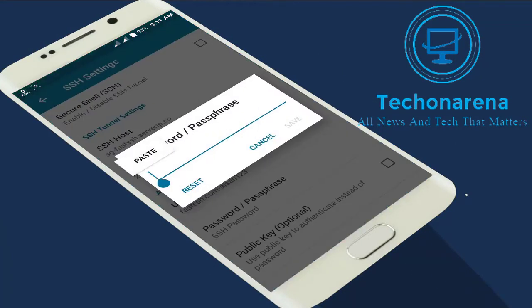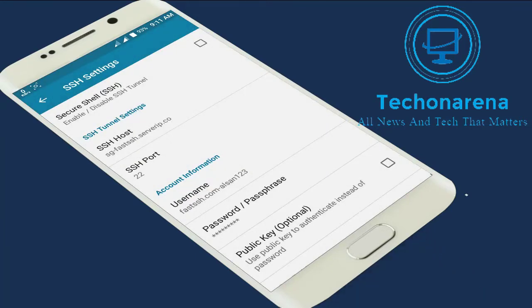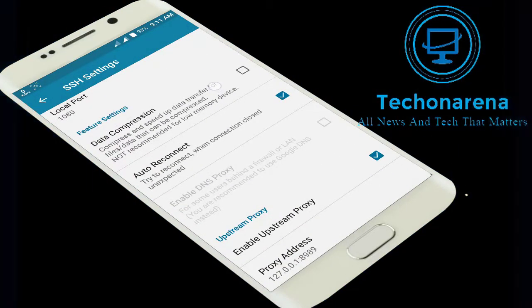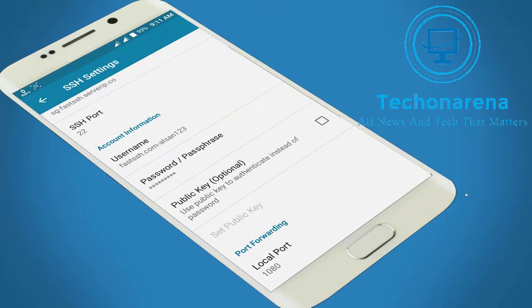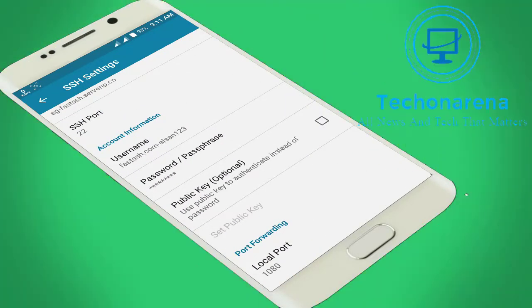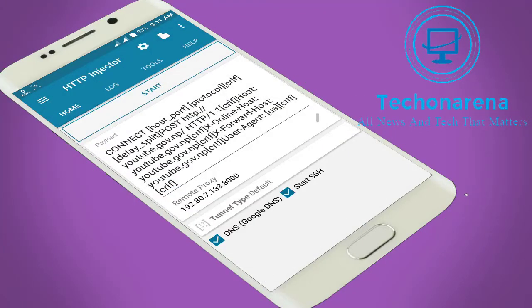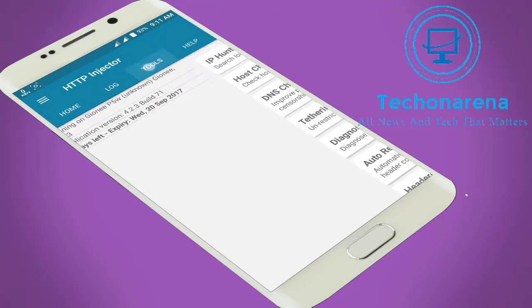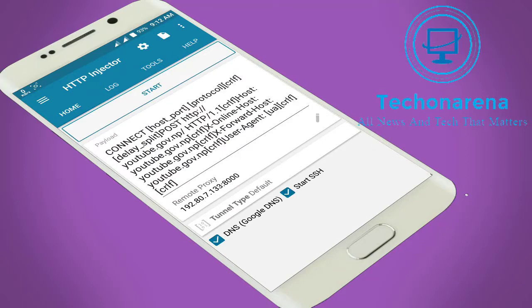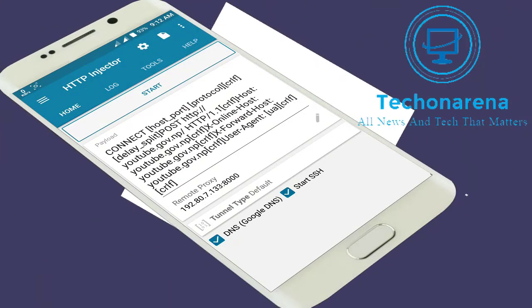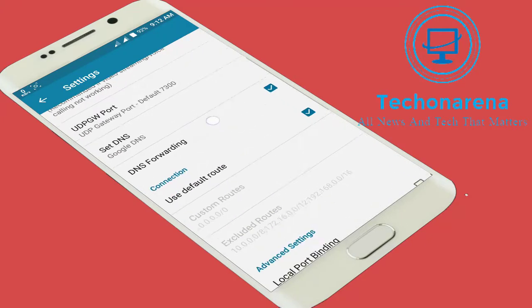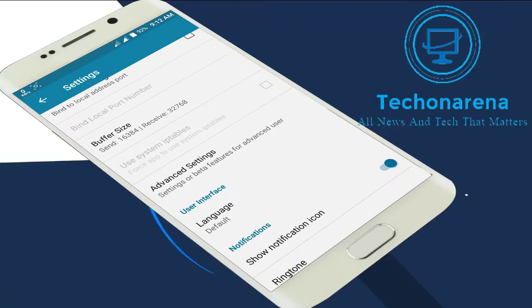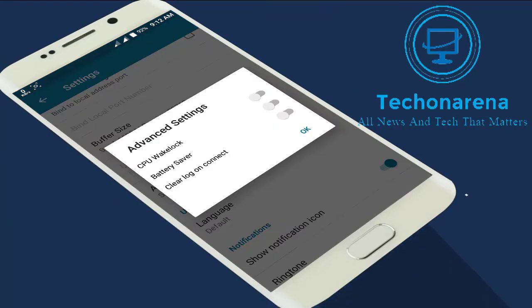The host is fastssh.com and my username is elson123, which I created earlier. Enter the password — TechOnArena — and paste it, then save. If you want advanced settings, such as data compression for a faster connection, you can enable that. Go to Settings then Advanced Settings and click on Battery Saver if you want to reduce battery drain.